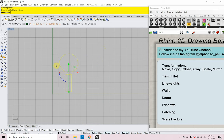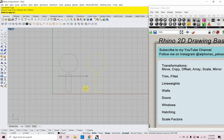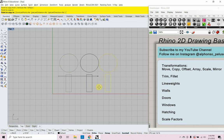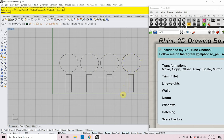For copy, I'll select both objects and type 'copy.' My ortho is on — you'll see it highlighted in bold at the bottom of the screen. So I can copy a number of these just by clicking, and when I'm done I hit escape.